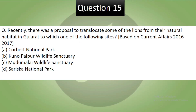Question 15: Recently there was a proposal to translocate some lions from their natural habitat in Gujarat to which of the following sites? This is based on current affairs of 2016-17. The options are: Corbett, Kuno Palpur, Mudumalai Wildlife Sanctuary, and Sariska. Pause the video and try to answer. Your correct answer is B — Kuno Palpur. It was a factual question. This was all about this Bridge Series. Thank you, have a nice day and stay tuned with Analyst IAS.